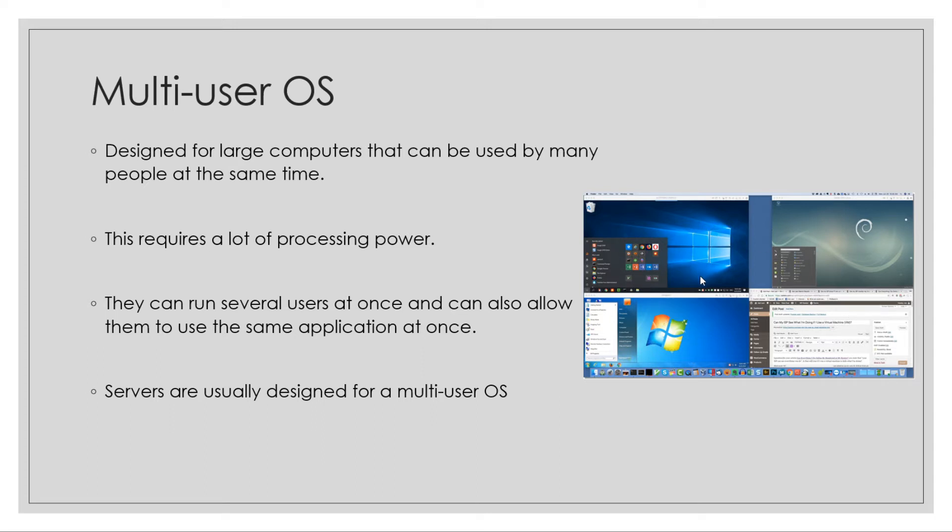That would be considered a multi-user operating system. Things like Windows Server or Linux like Apache are designed for multiple people to use at the same time.